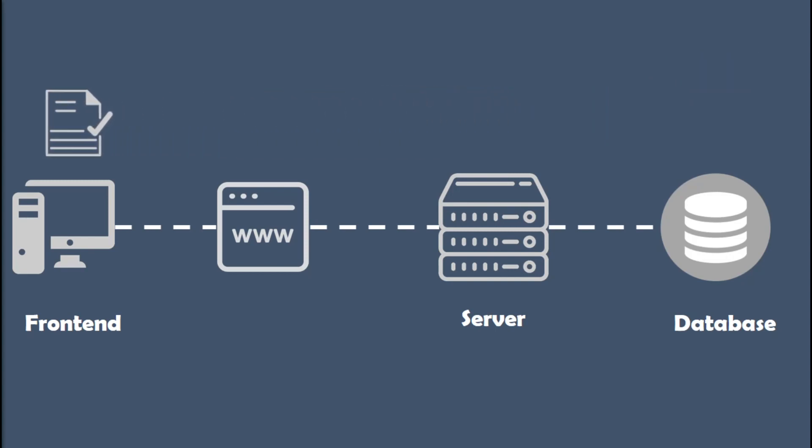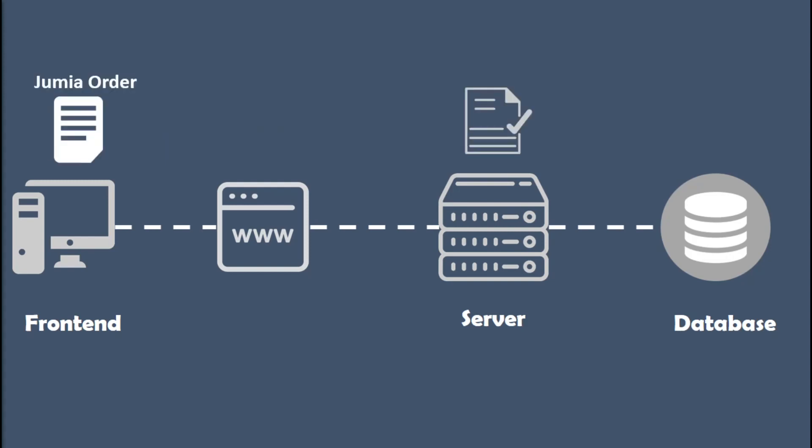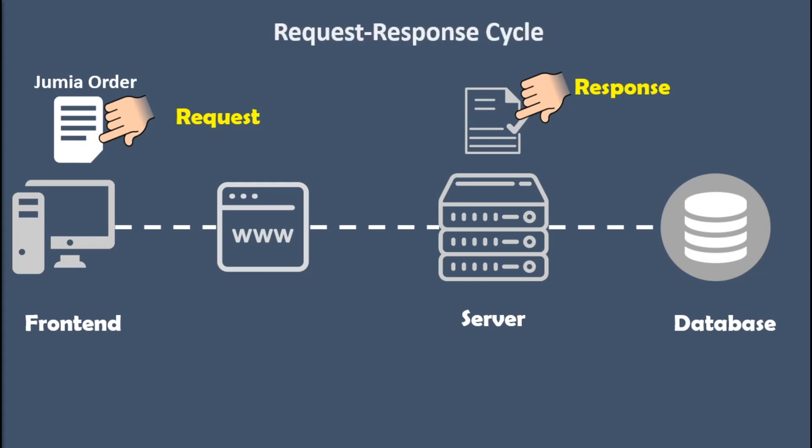The backend then saves the order to a database and sends back a message to the frontend confirming that the order was created. The message the frontend sends to the backend is known as a request, and the message that the backend sends back is known as a response. This is called a request-response cycle, and this is generally how web applications work.